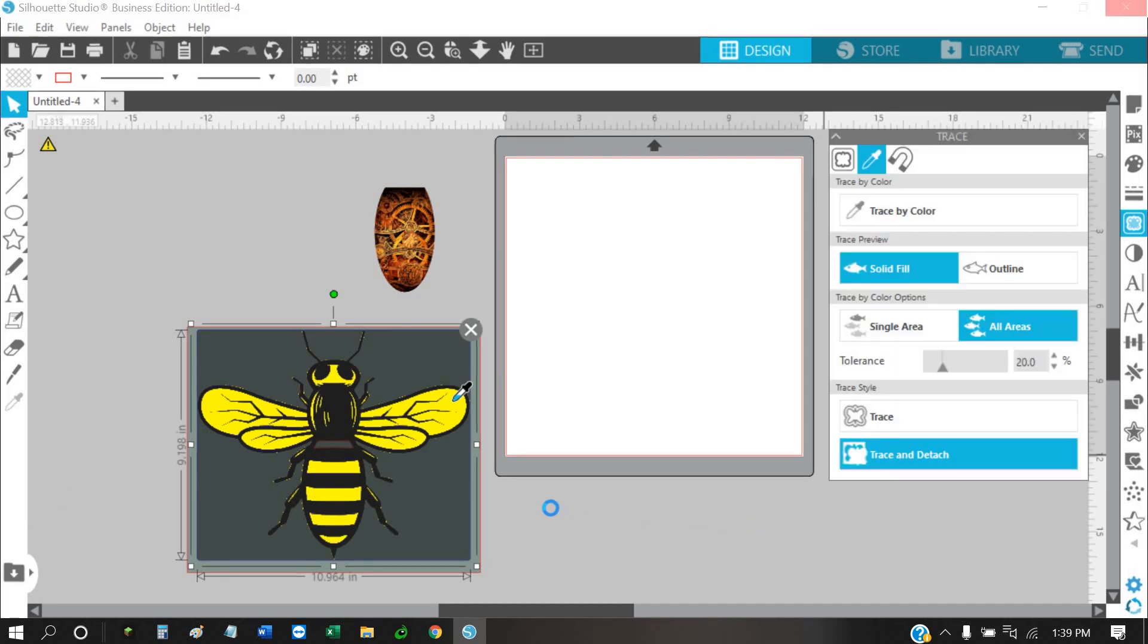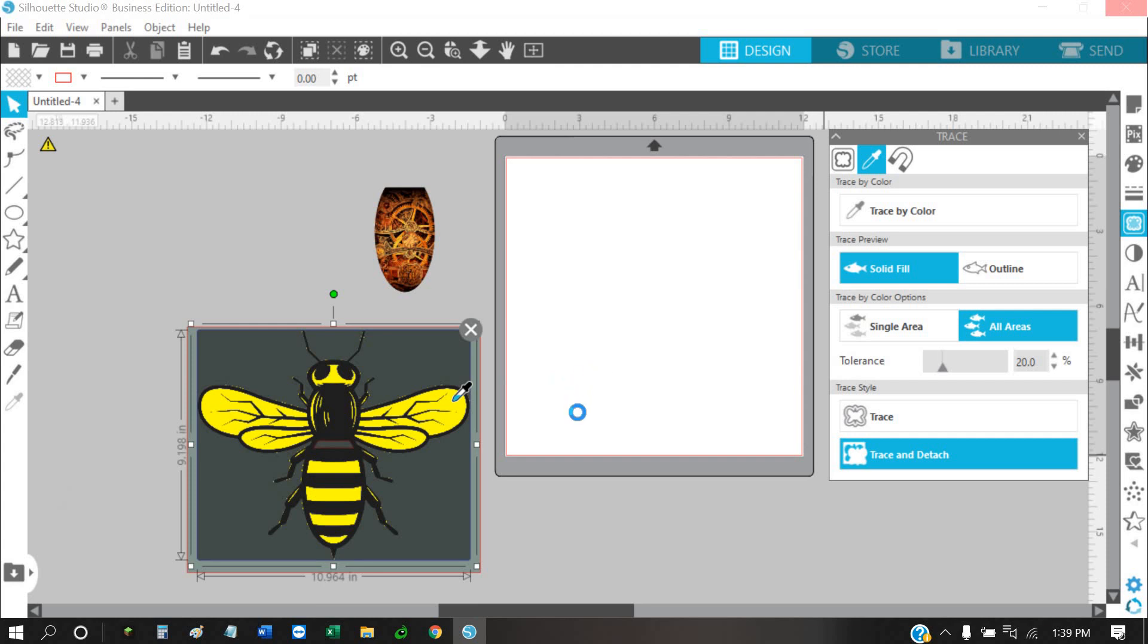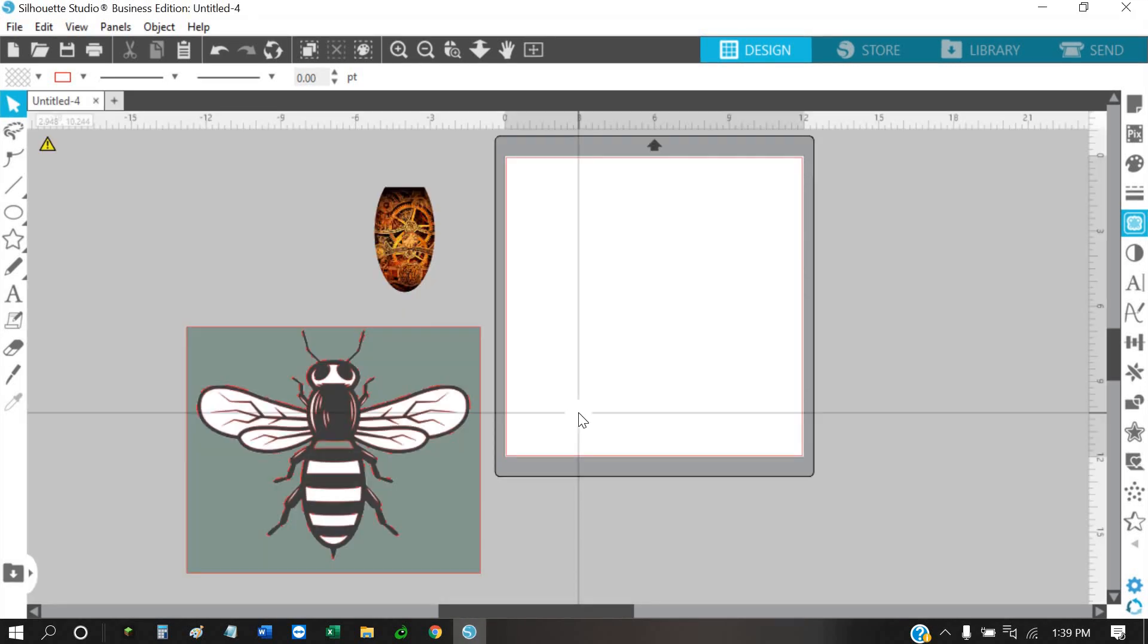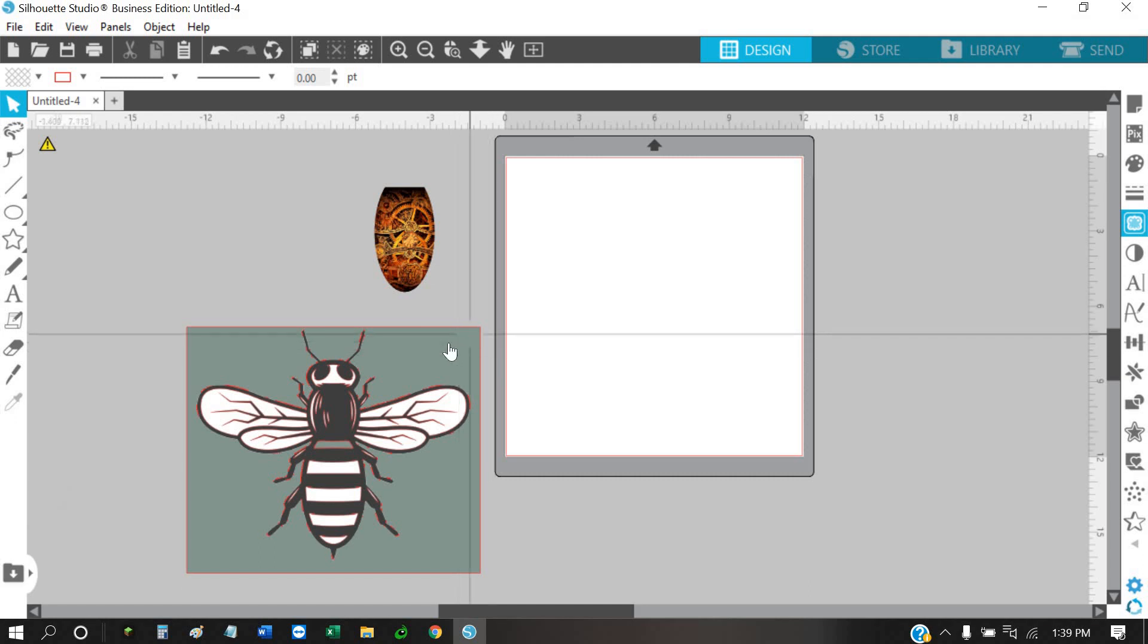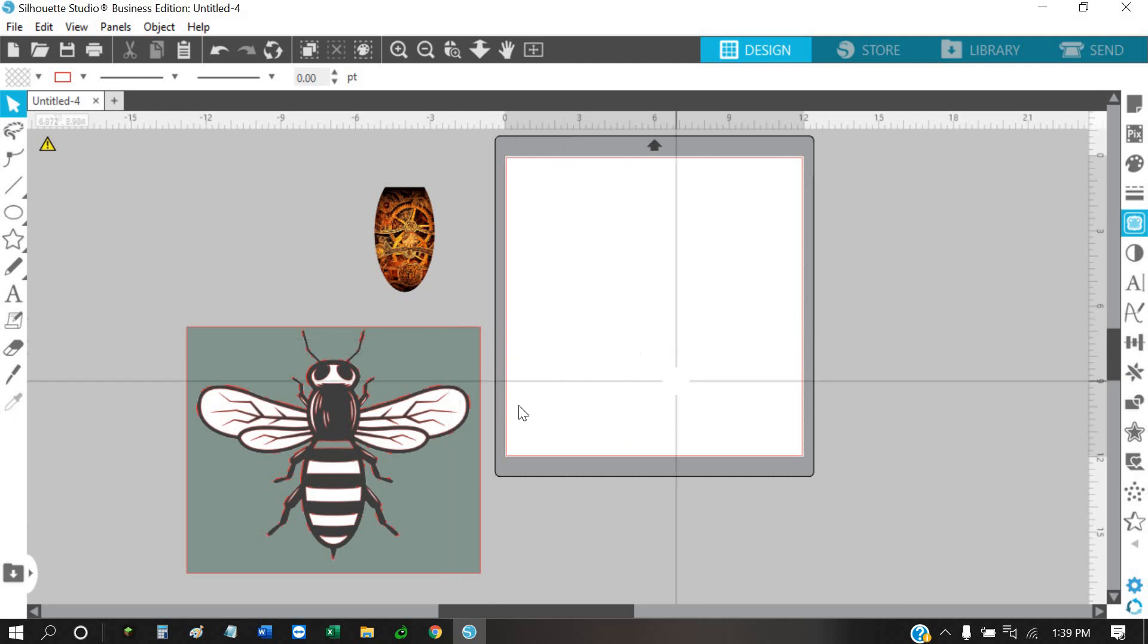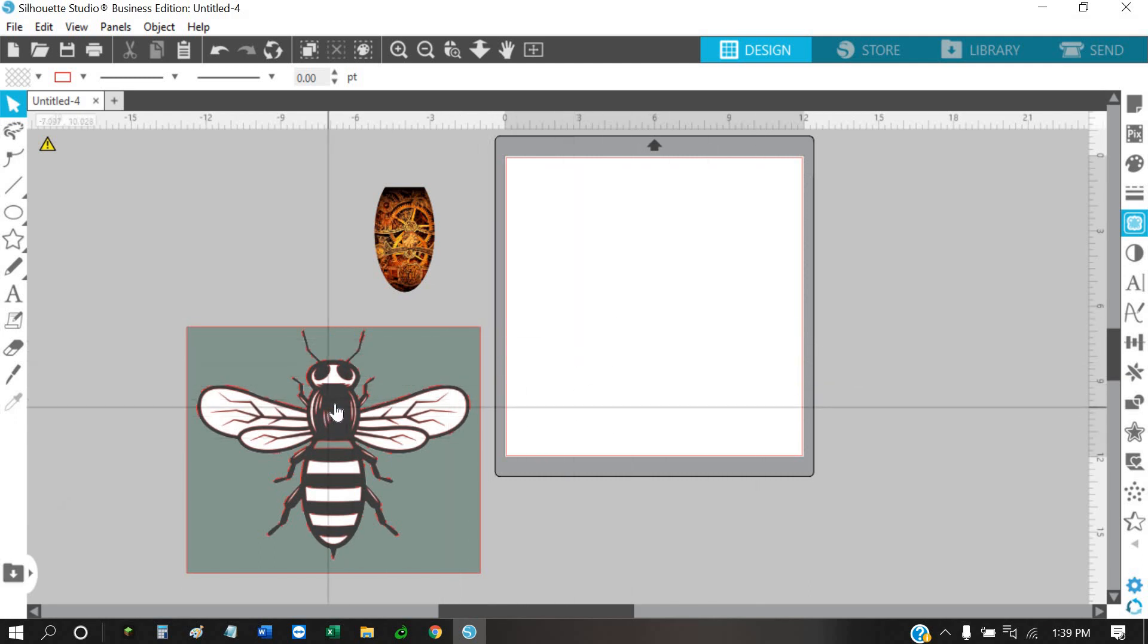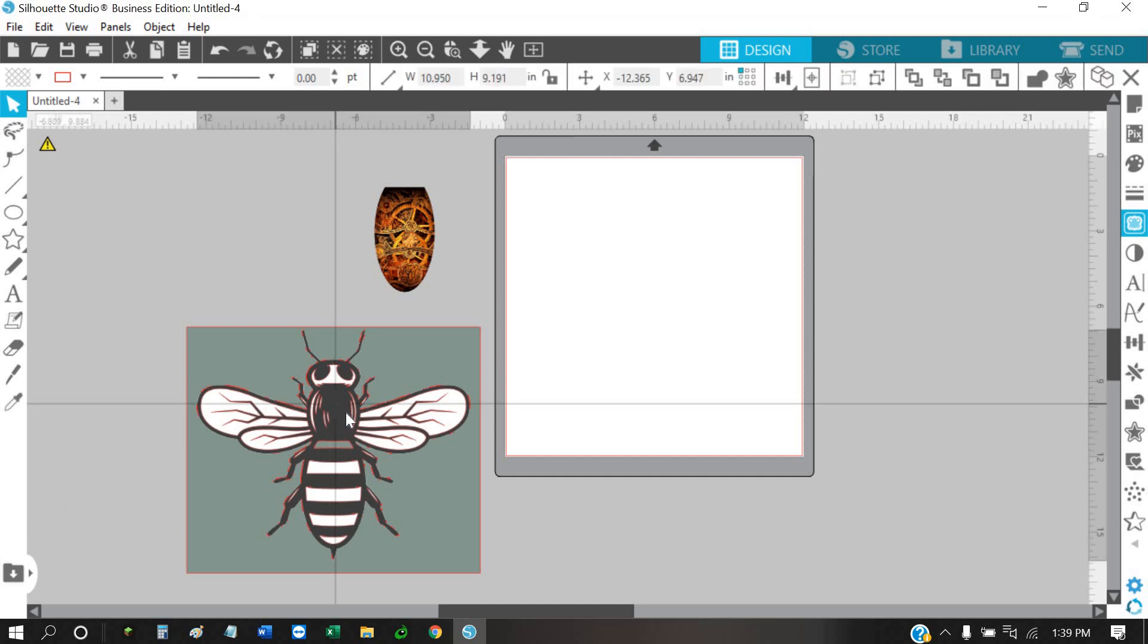Because the more that you have traced, the longer it's going to sit here with this little wheel. I've got a really good computer and it still takes a long time, so I don't recommend doing this kind of stuff in Silhouette Studio. I prefer Photoshop for doing things like this.